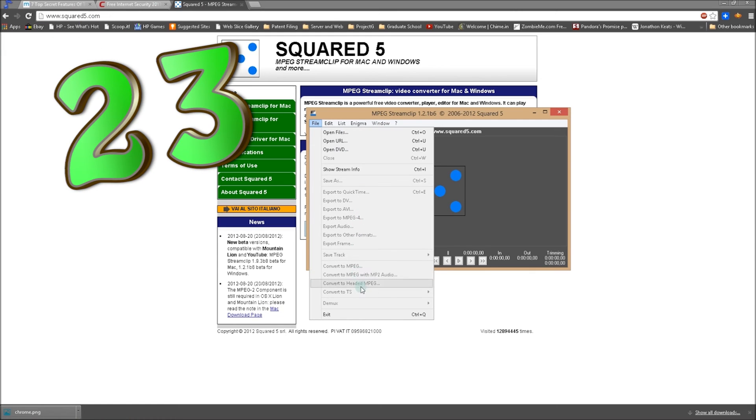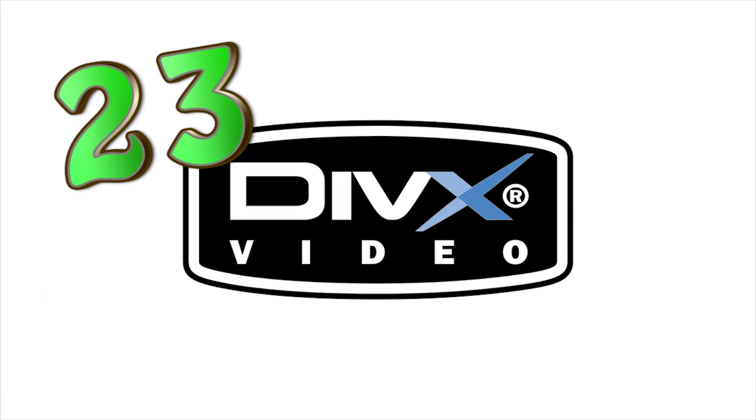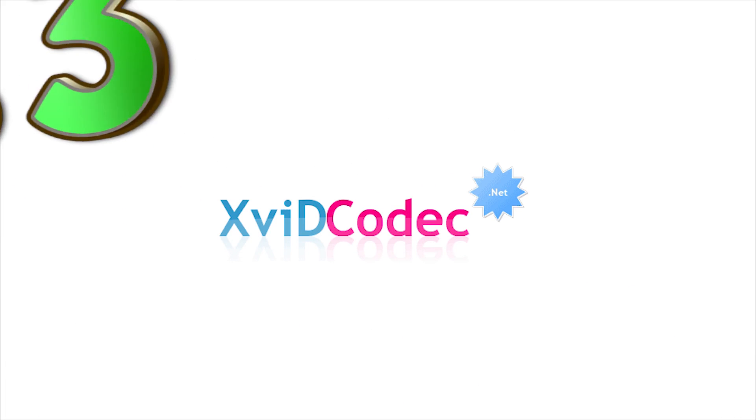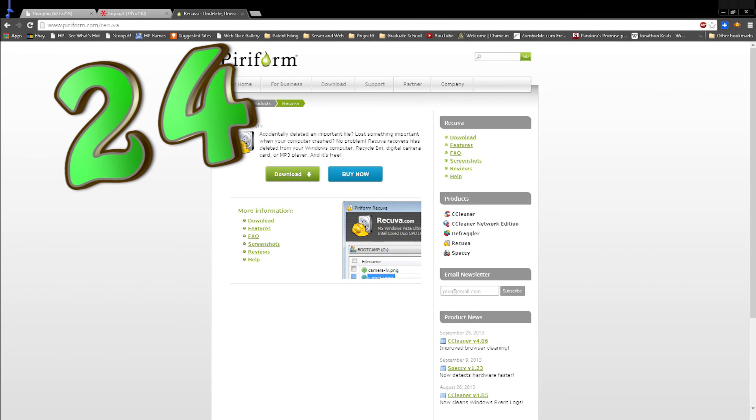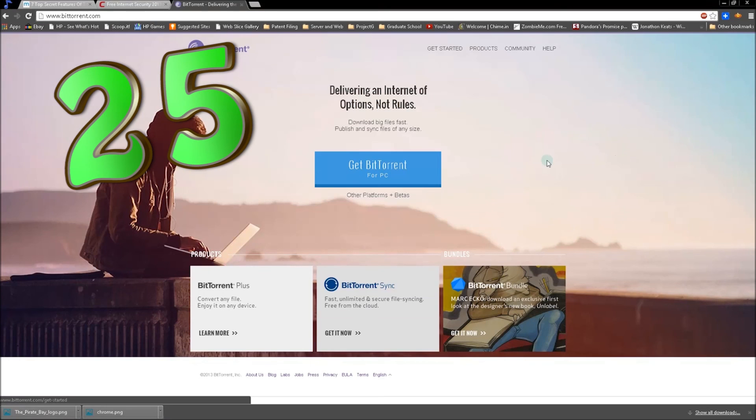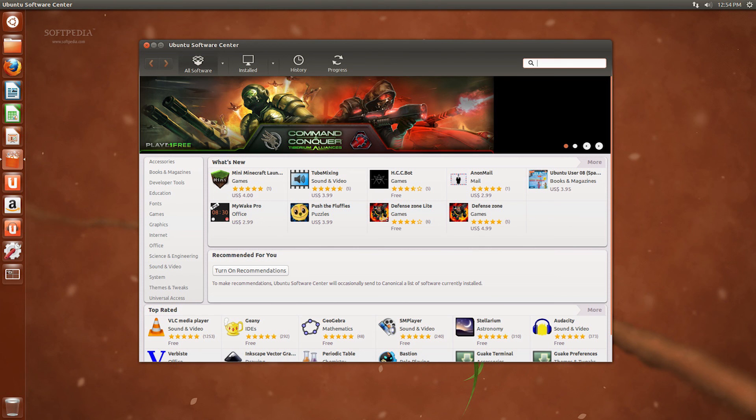Number 23, DivX and Xvid codecs. Same as 22, and maybe you like pirated movies online, who knows. Number 24, Recuva by Piriform. Recover deleted crap. Number 25, BitTorrent. By the way, if you're tired of Windows or are looking for a free alternative, Linux is the way to go. Ubuntu to be exact. Plus Steam is coming to Linux. Red Hat Enterprise Linux, never used it. Mint 13, never used it.